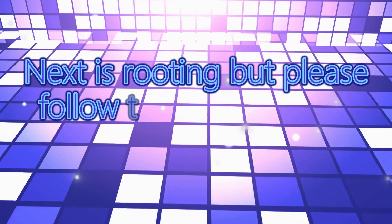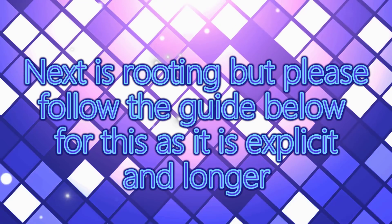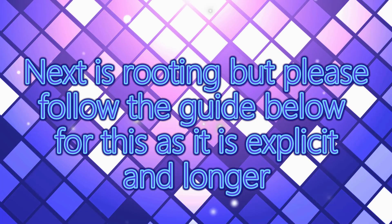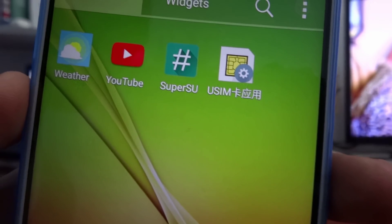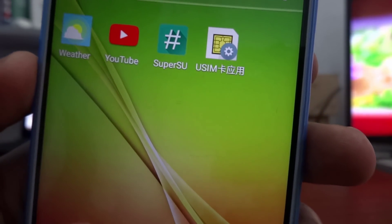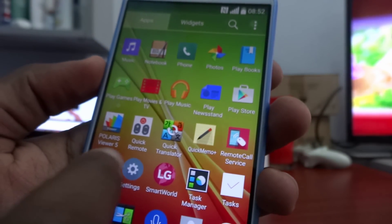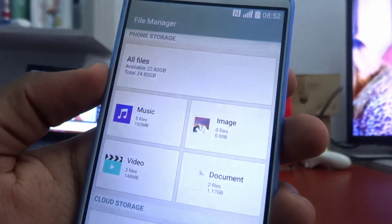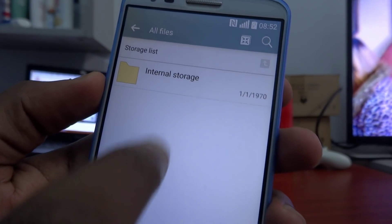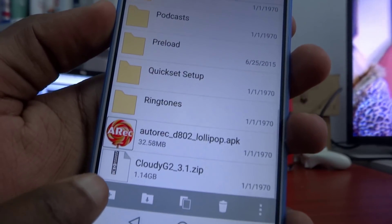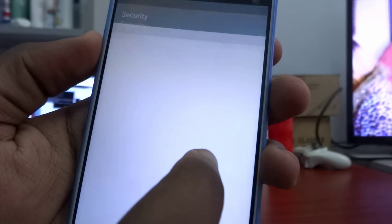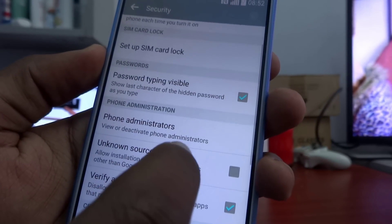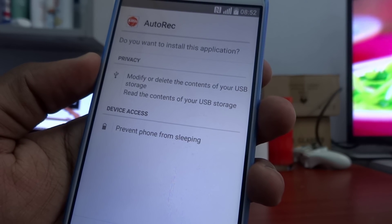A root tutorial will be available in the description — it will be longer and more explicit because it's actually a very long tutorial, but you need to follow it accordingly. Next step is installing recovery. Installing recovery is pretty easy as long as you have root, using the previous tutorial — links are in the description. You're just going to have to copy the APK file to your device, and also copy the G4 software APK file, which is going to be called Cloudy G2 3.1 or 3.0. Then install the APK file for the recovery — it's called auto-rec.